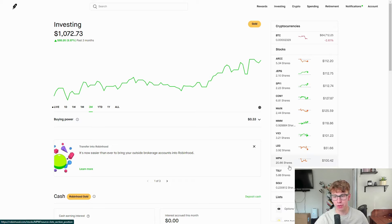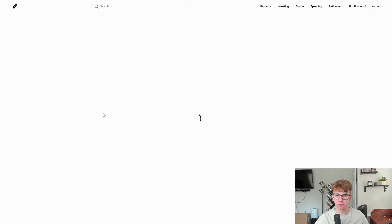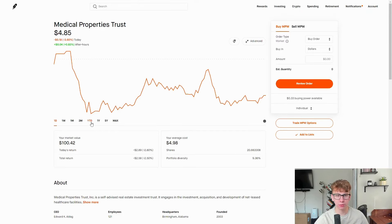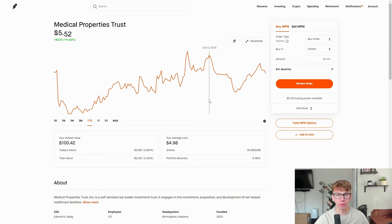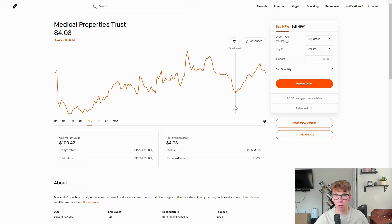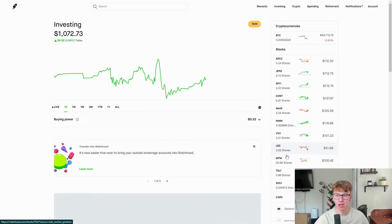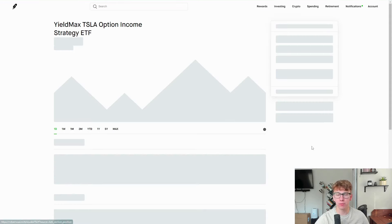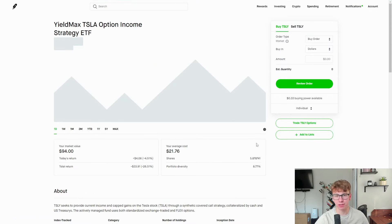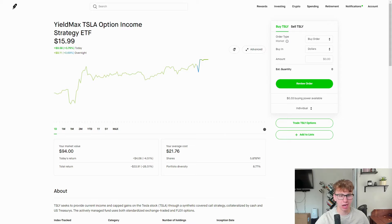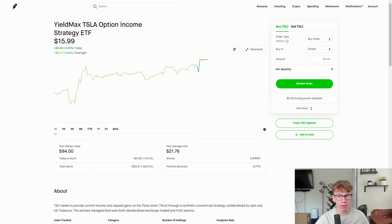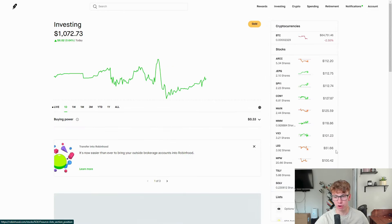We have NPW that rocketed back up now sitting at flat, even paying out a decent dividend still. TSLY a little bit of a disappointment, but the main reasoning is because Tesla stock has been in a downtrend. It's really important to remember that the underlying stocks when it comes to these ETFs are very important. And then we have SOLV.